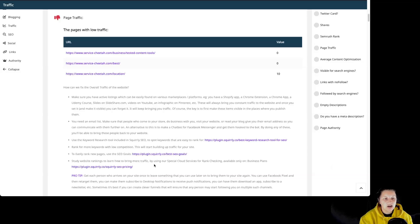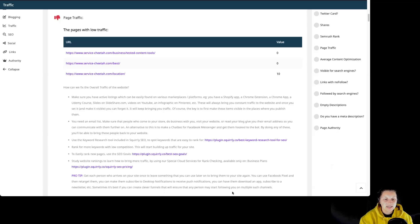Study website rankings to learn how to bring more traffic by using the special cloud service for rank checking available on Business Plan. Pro tip: get each person who arrives on your site once to leave something that you can use later on to bring them back. You can use Facebook Pixel and then retarget them. You can make them subscribe to desktop notifications to receive push notifications, have them download an app, subscribe to a newsletter, etc. Sometimes it's best if you can create clever funnels that will ensure that any person may start following you on multiple such channels.